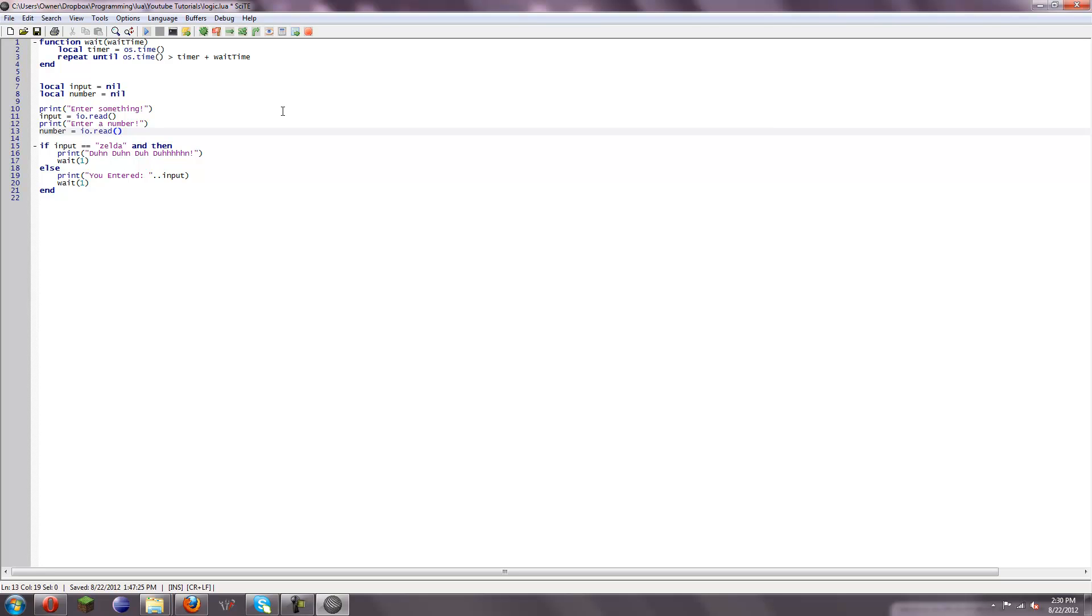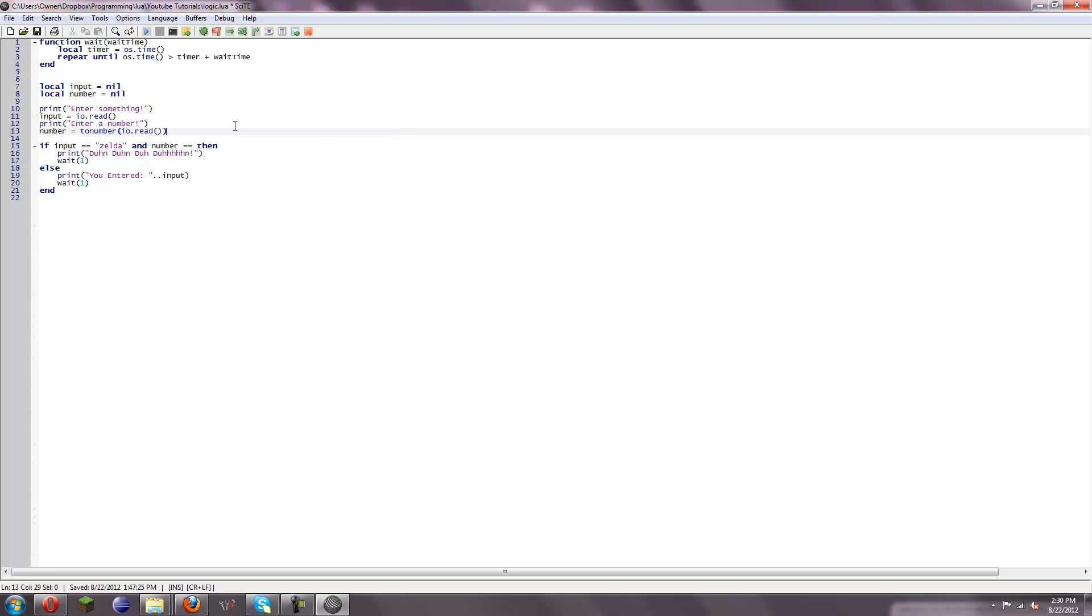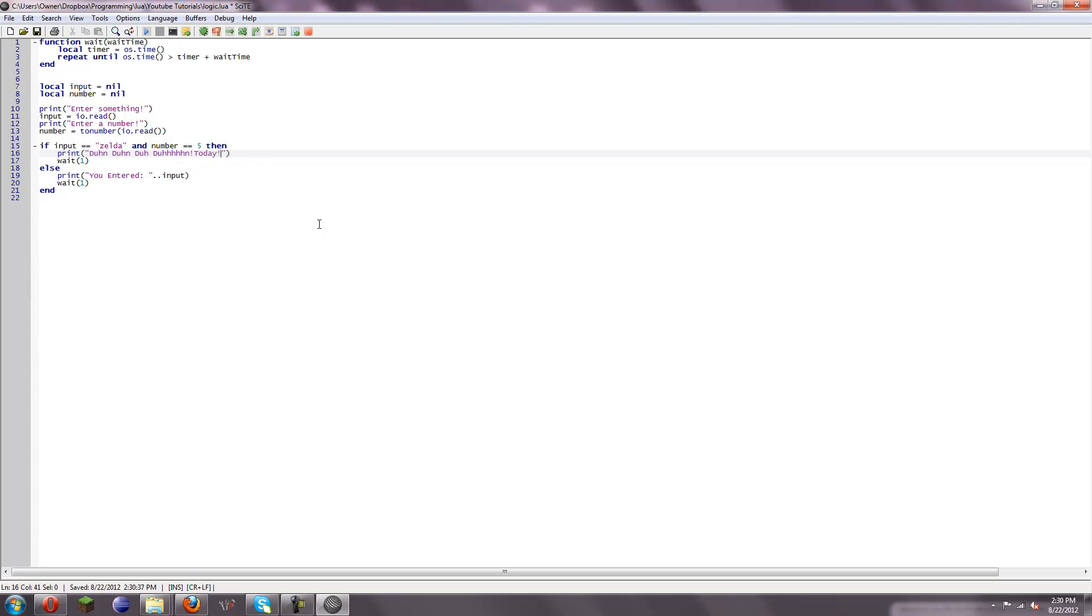I believe there's a special function somehow for making sure it's a number, but whatever, we're not going to worry about it. And now let's just say, actually, you know, we could do to number IO dot read, and that will give it a number by default. So, and if number equals, let's say, five, then we're going to do dun dun dun dun today. And then we can do something like an else if to make another check.